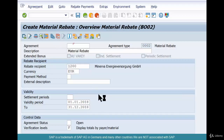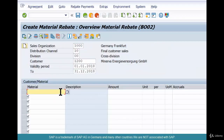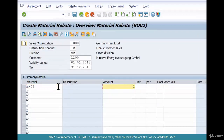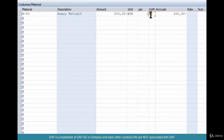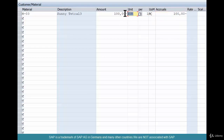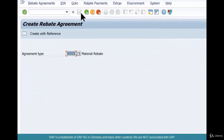Click on Conditions. We want to give, say, 100 euros to a particular material — say M03. So the accrual for every single sale, meaning per piece, irrespective of the price of the piece, is 100 euros. Save it, and we are good.